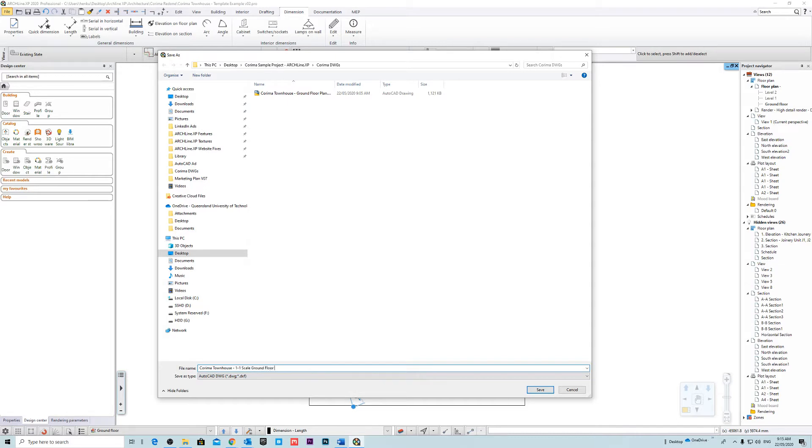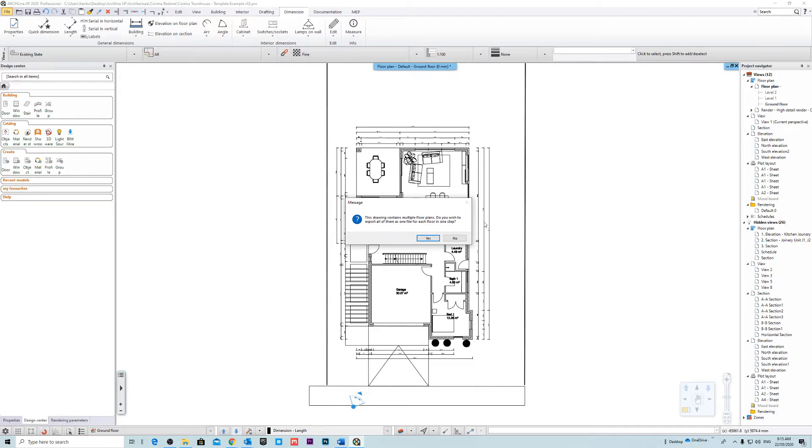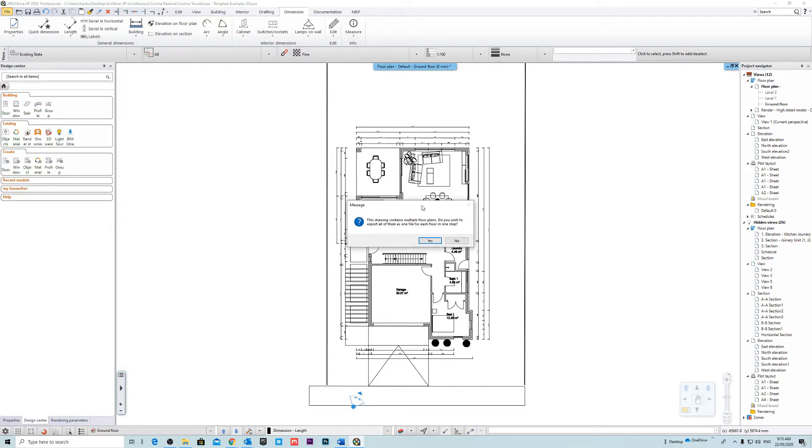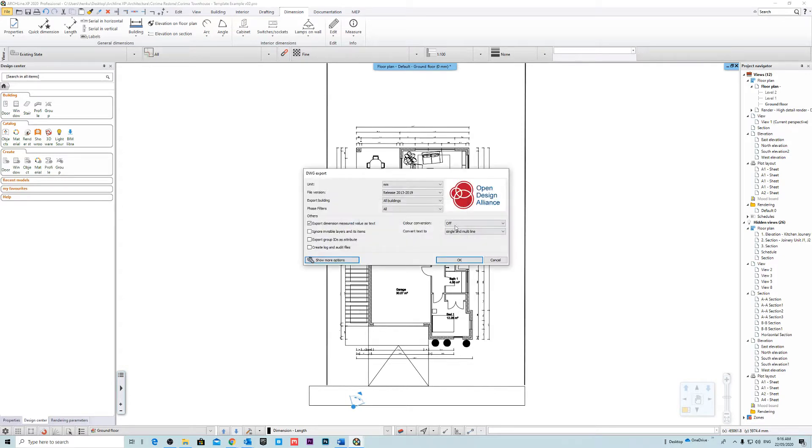I'll save that into my folder. So you could either export one floor at a time or you could actually export all of your floors into one single file. But for now I'm just going to export this one floor. Do you wish to export all of them in one file or just for each floor in one step? So I'll just say no.